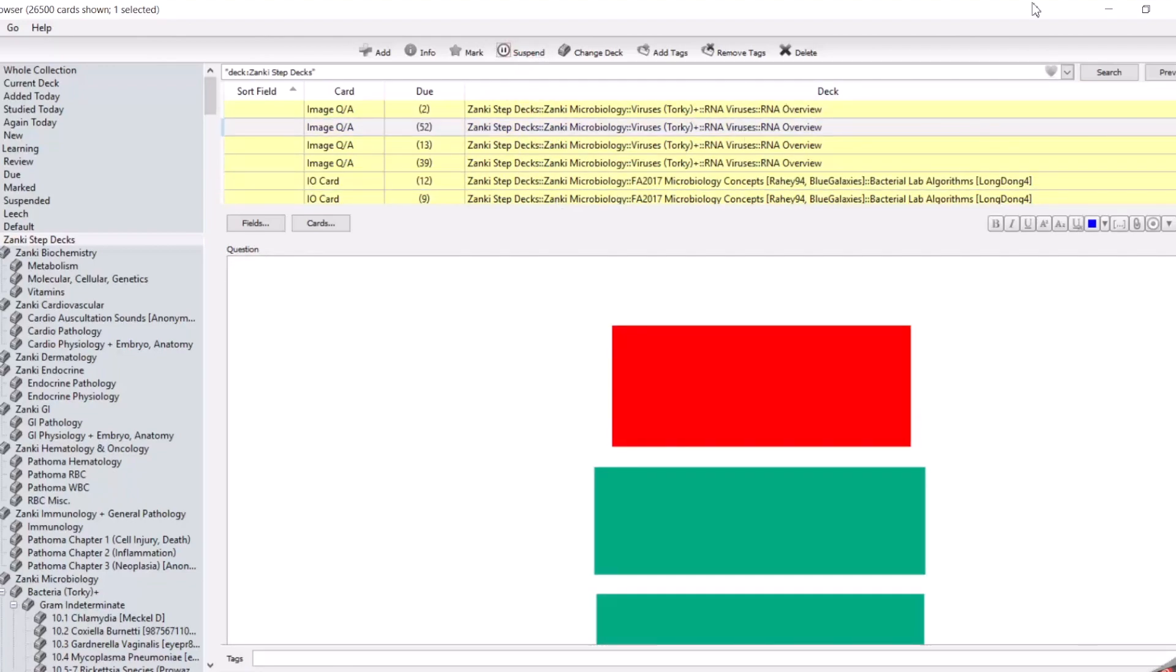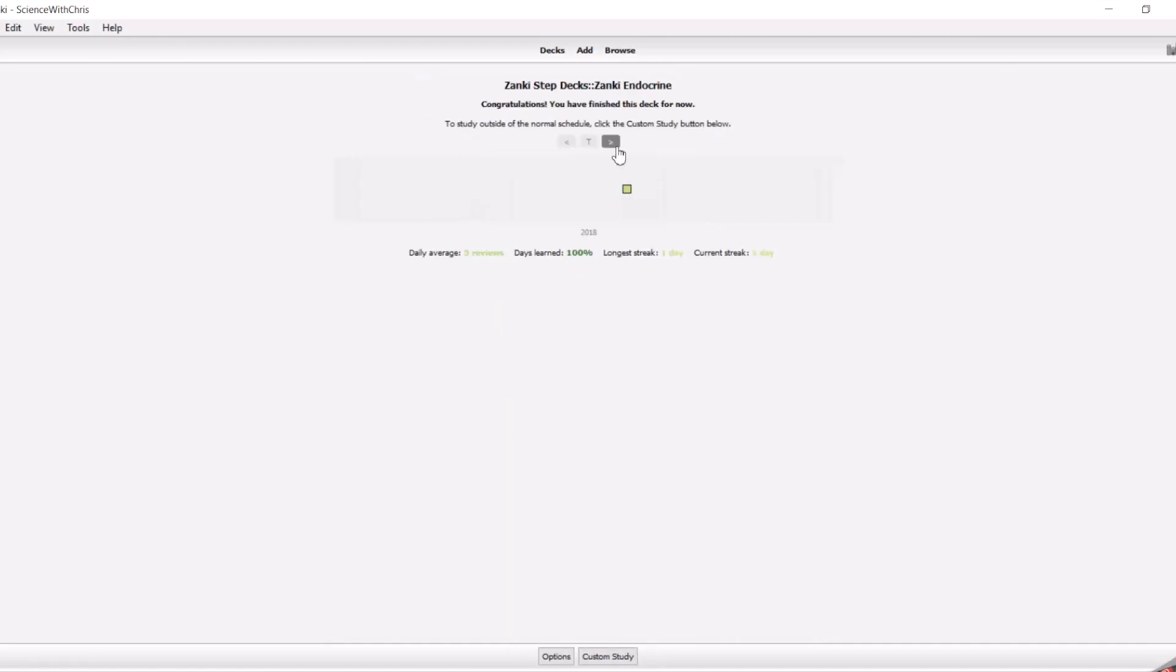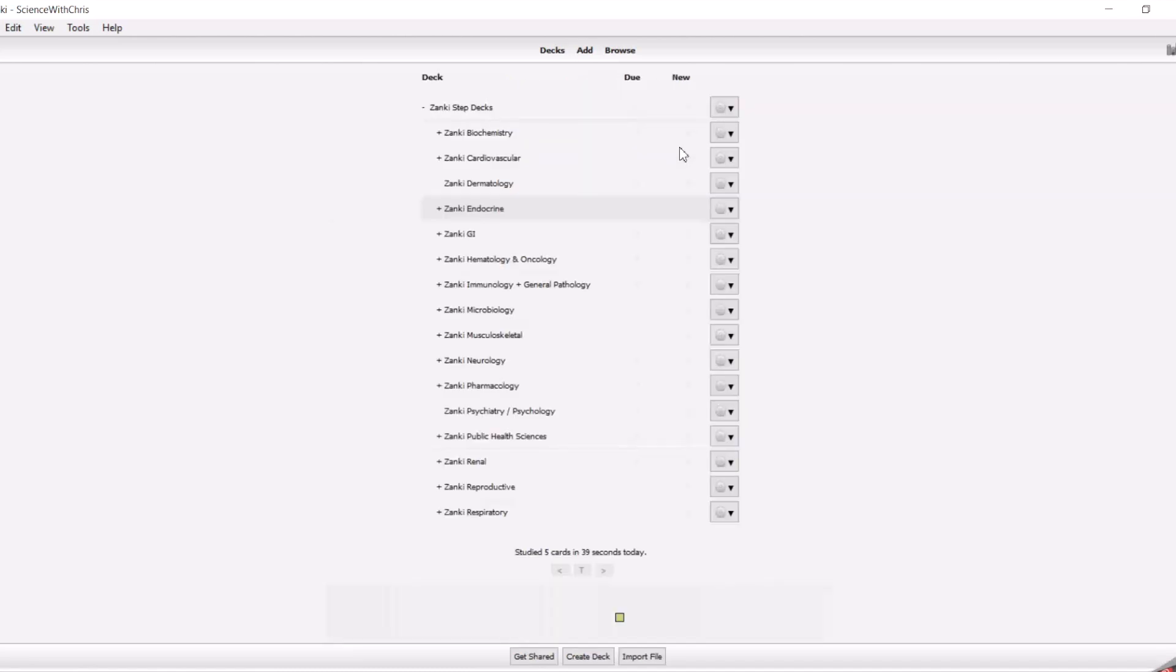So how that's going to show up is if you remember, we had it set at 20 new cards per day, but I just suspended the whole entire deck. So you're going to have nothing that you can study for the day. If you click into, for example, Endocrine, it says congrats, you've finished this deck for now because it thinks that you've already completed every card that you can.